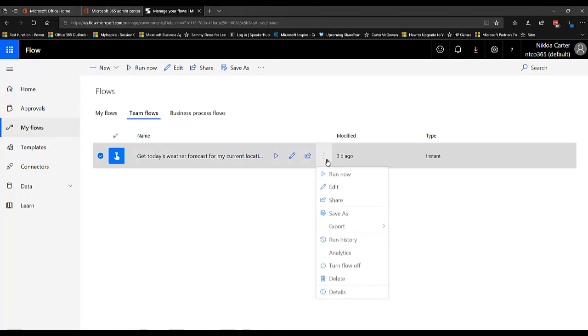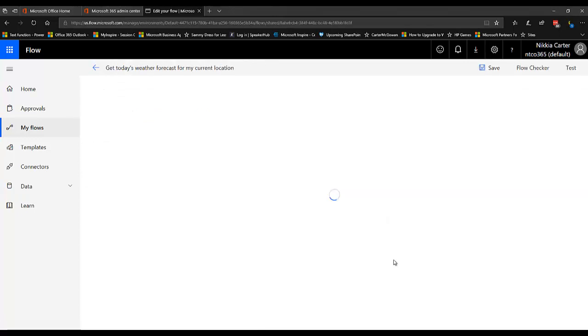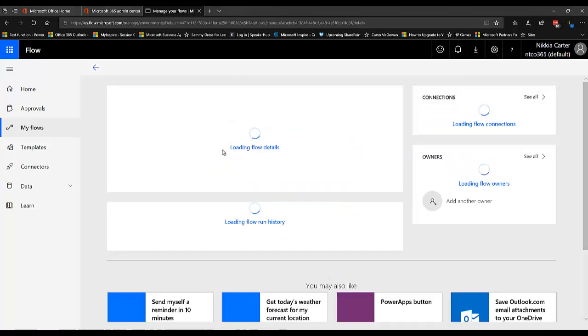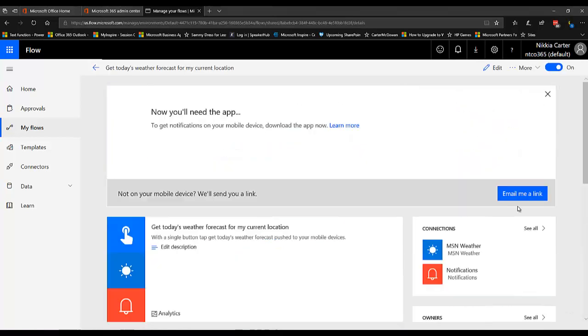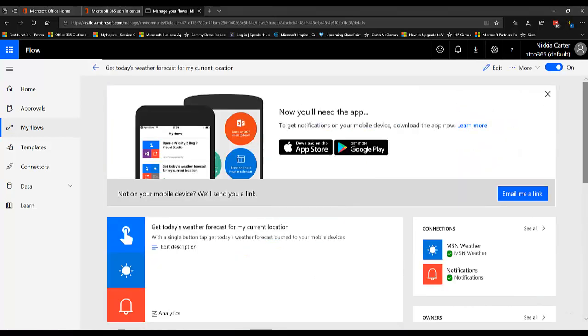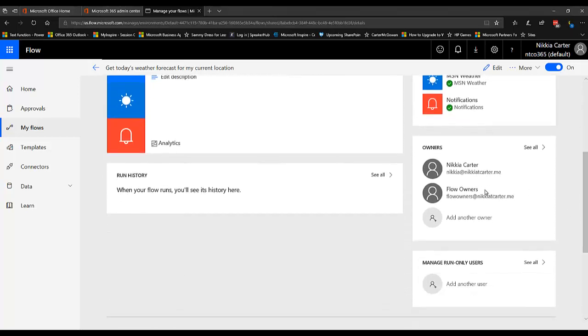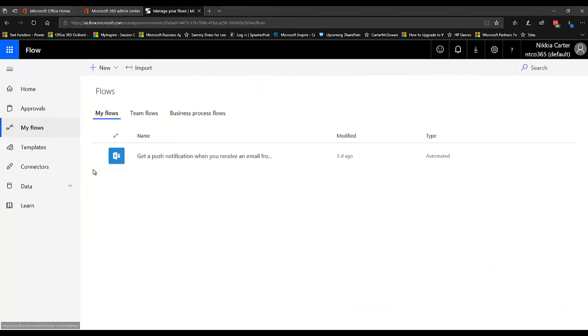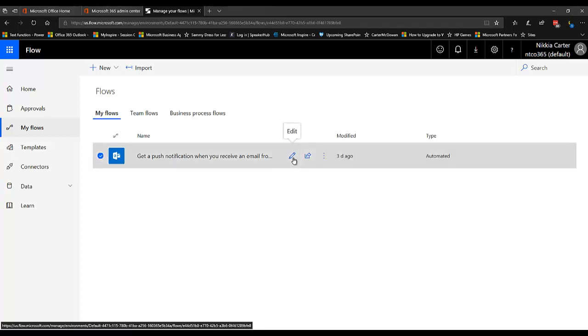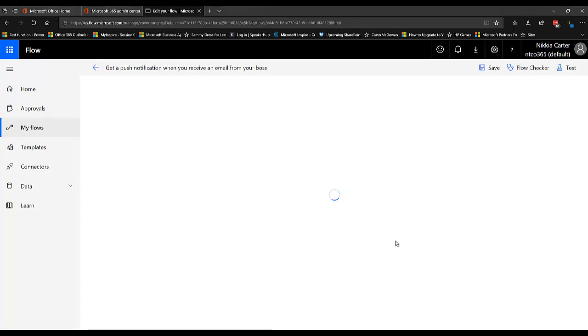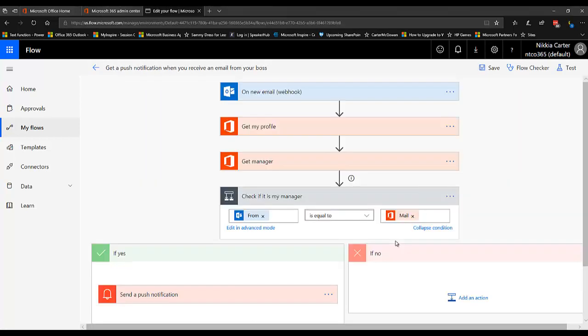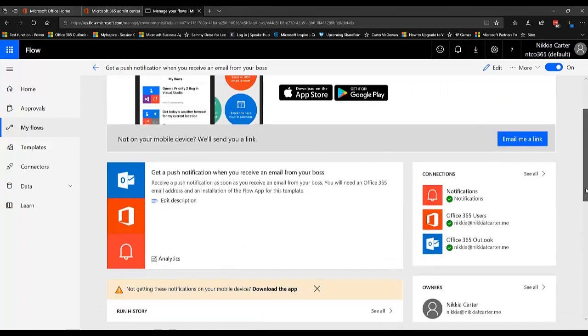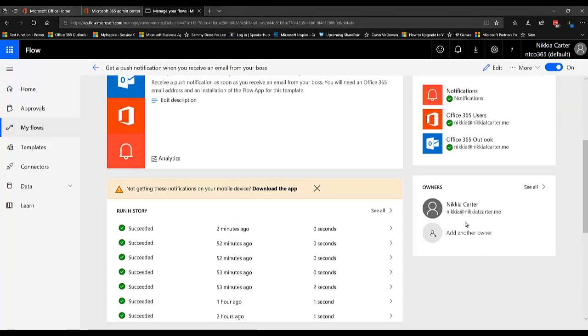Now, this one is showing under Team Flows only because I actually added permission for this Office 365 security group, which is an actual mail-enabled group. This other flow, this My Flow right here, this one only has me as an owner.